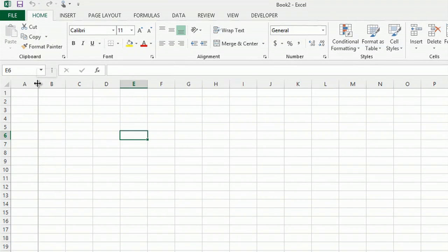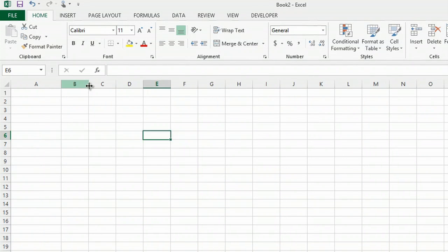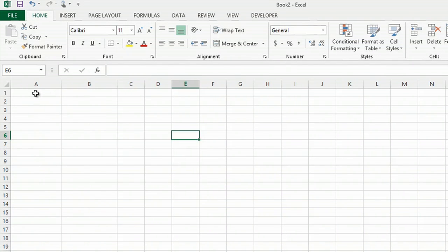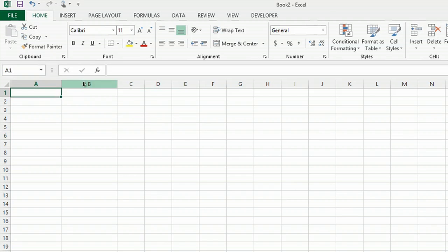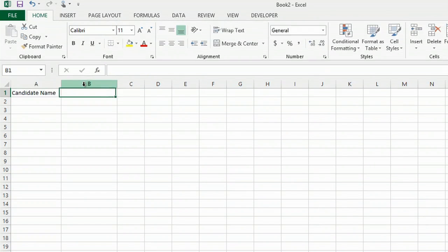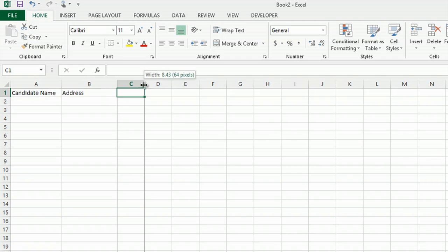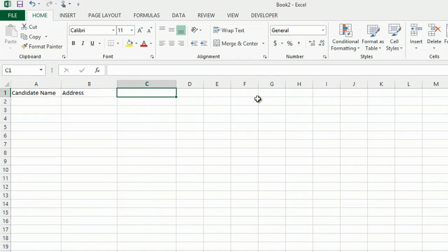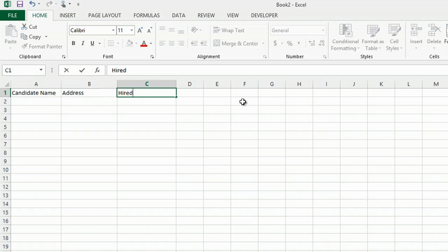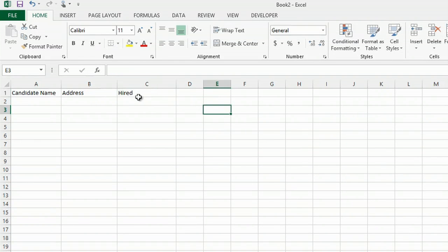And in each column you can widen them. The first title in column A can be your candidate name. Type in candidate name. The next column you can type in their address. The next column you can type in the hired column to keep track of whether or not they're hired or not at the end.